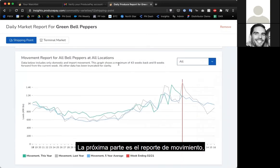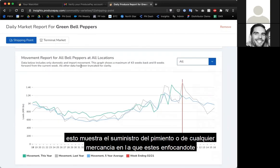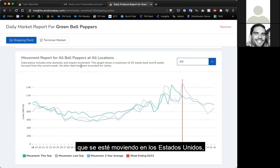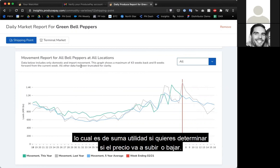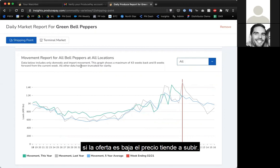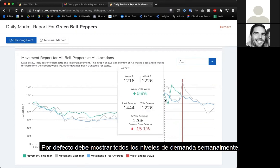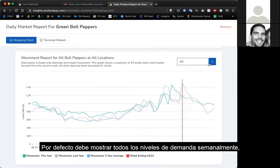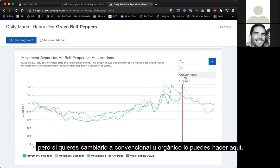The next part is the movement report. This shows the supply of green bell peppers — or whatever commodity you're focused on — moving through the United States. This is helpful for determining whether prices will go up or down: if supply is very high and moving up, prices will go down; if supply is very low and moving down, prices will increase. By default it shows all supply levels week over week, but you can also filter by conventional or organic.